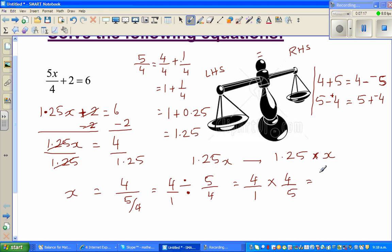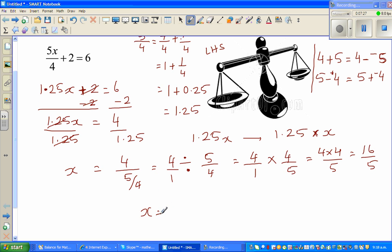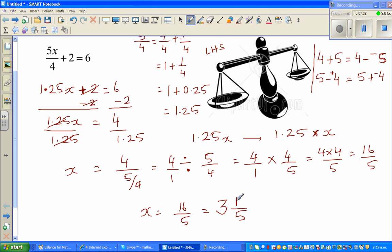So x equals 4 times 4 over 5, which is 16 fifths. Writing this as a mixed number: 5 goes into 16 three times with a remainder of 1, so the final answer is 3 and 1 fifth.